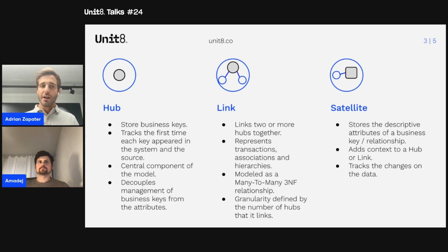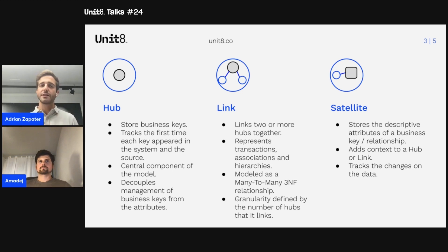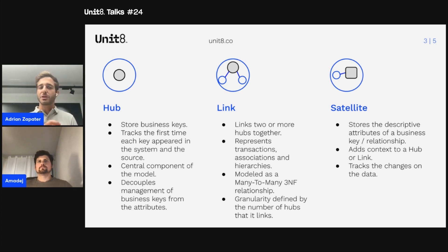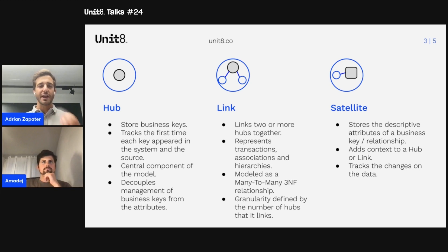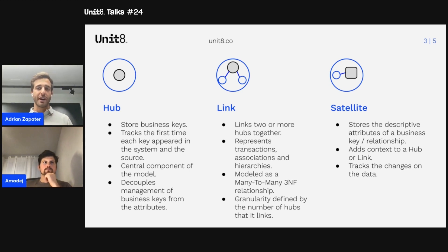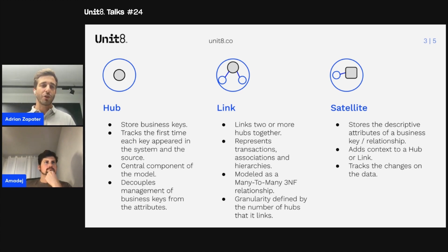By having each component with a single responsibility that doesn't overlap with the rest, we limit the number of entities that need to be changed when there's a change in requirements. The hub can be thought of as a table that keeps track of a distinct collection of business keys, each modeling one business concept. The hub's responsibility is to decouple the management of business keys from the rest of the attributes — any changes to how we identify business concepts only require changing the hub, not the link or the satellite.